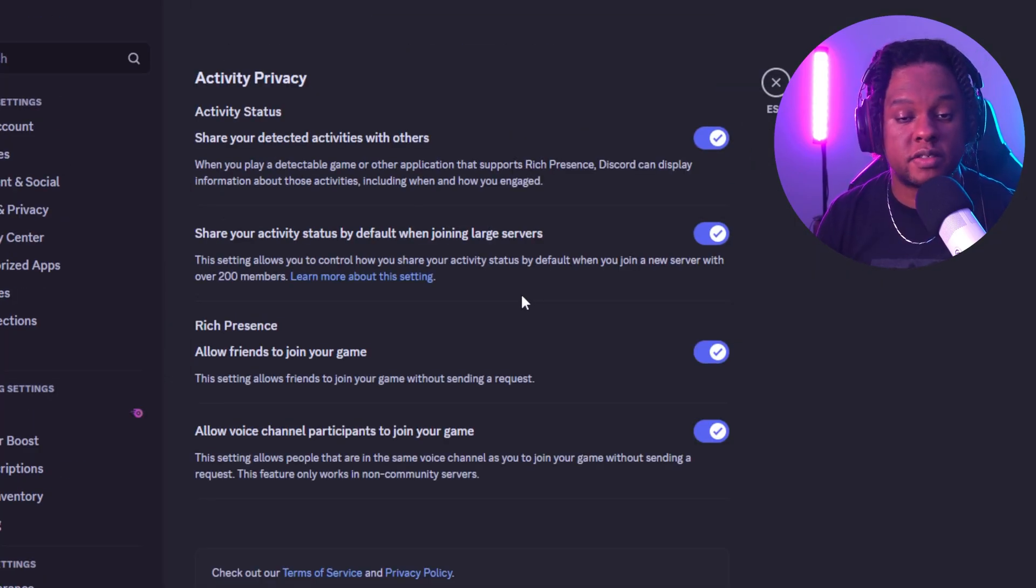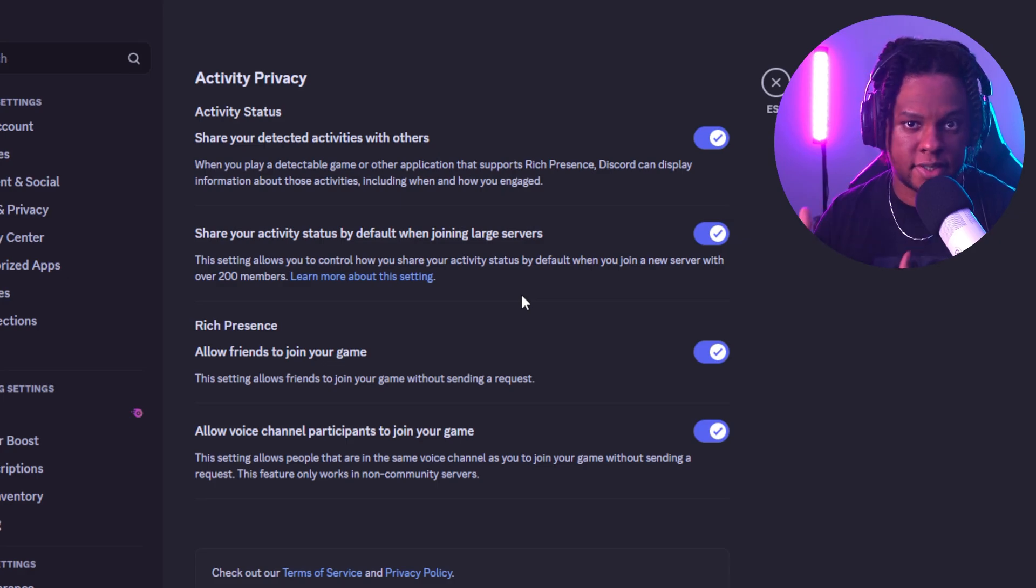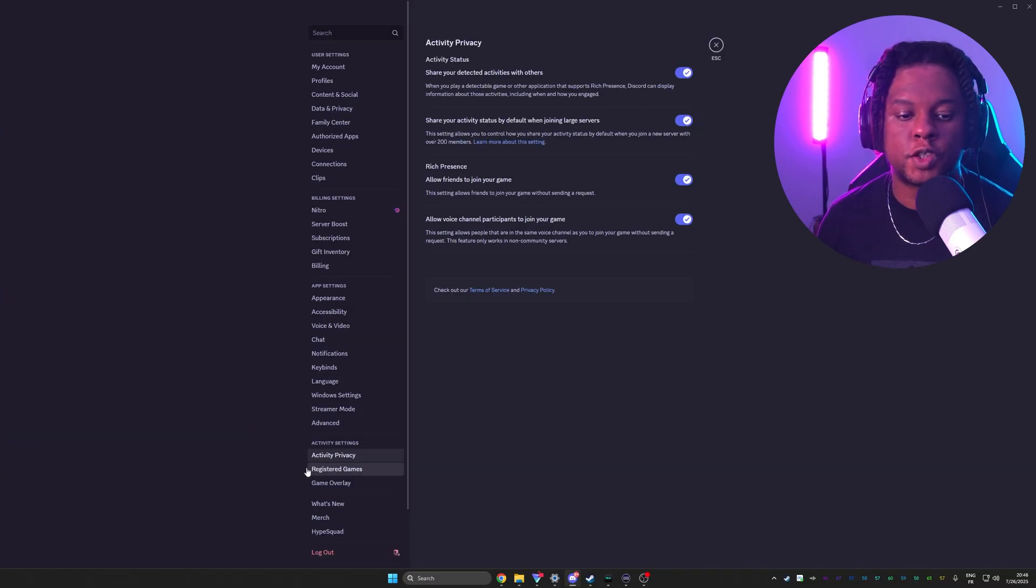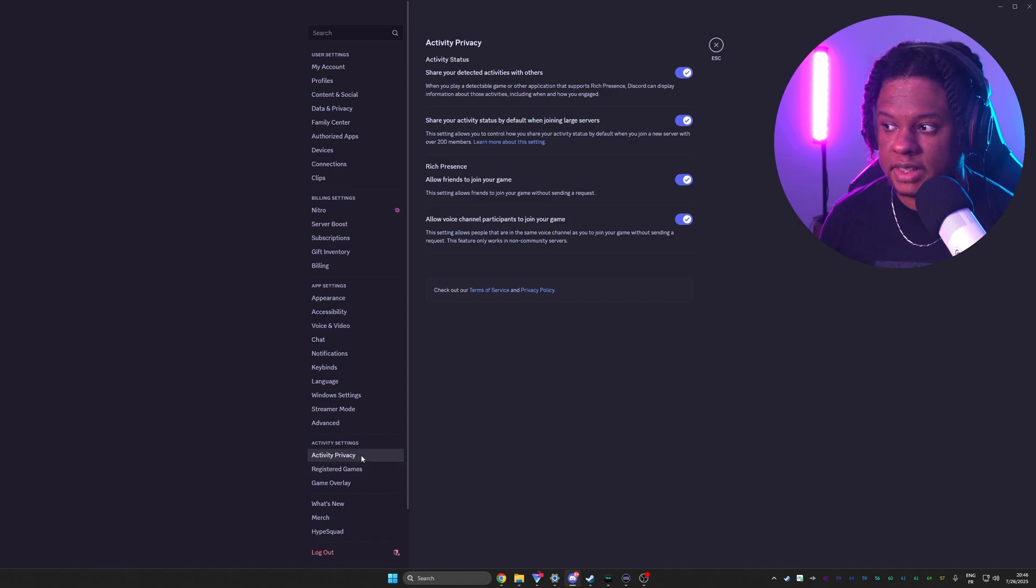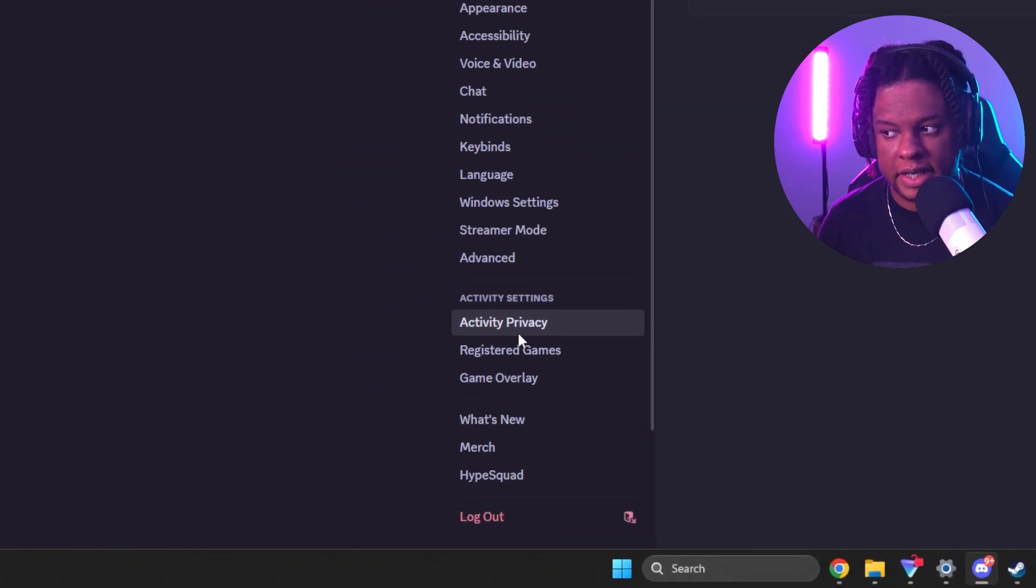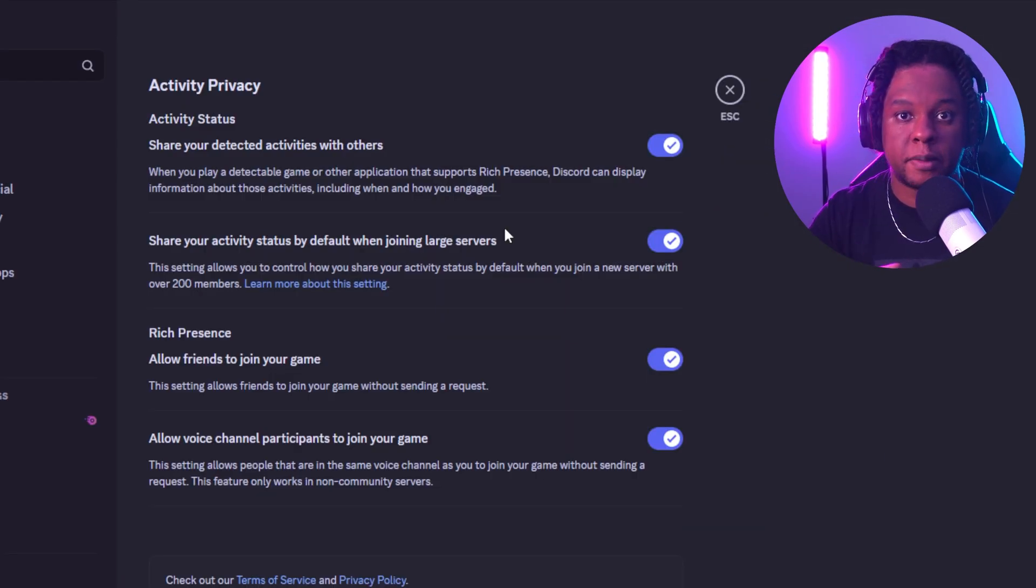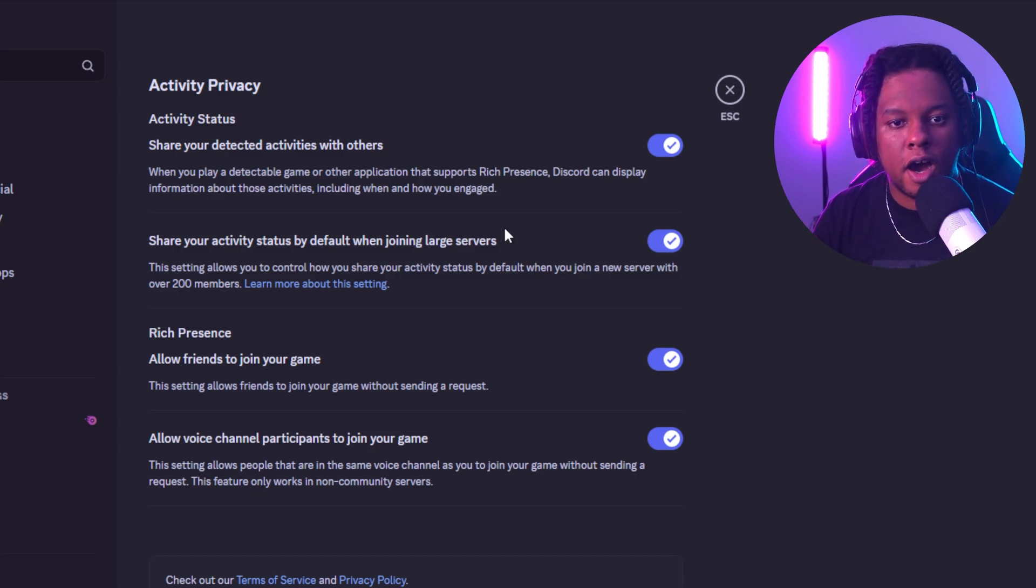So there are two extra options to check just in case it's not working properly after those two steps. The first one is activity privacy that you can find down here. It's that little option that usually shows which game you're currently playing. If you turn that off,